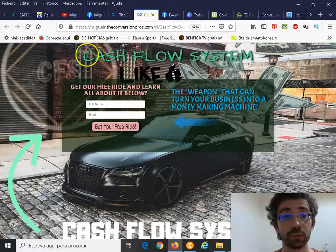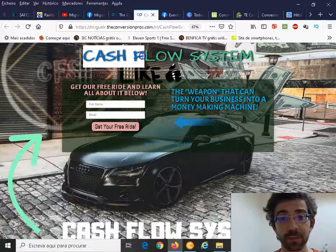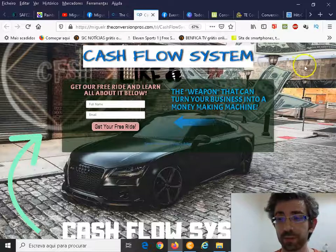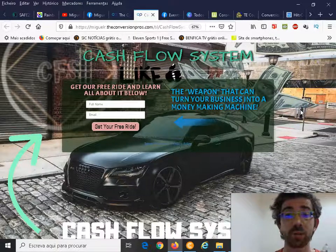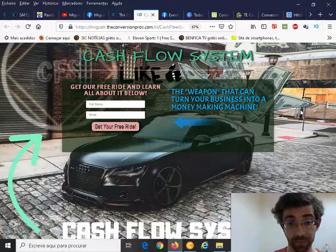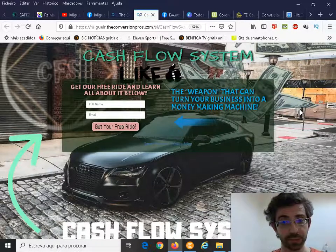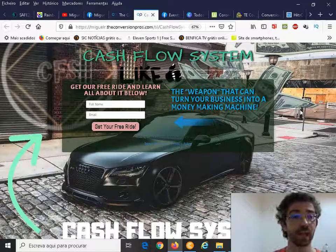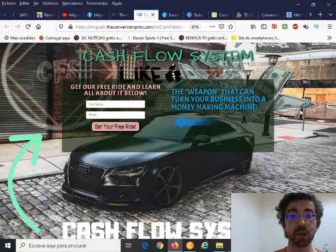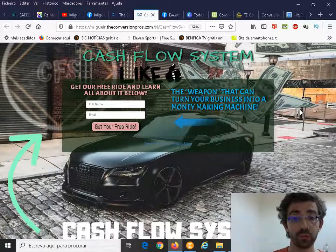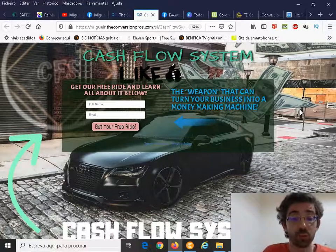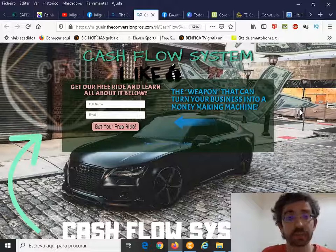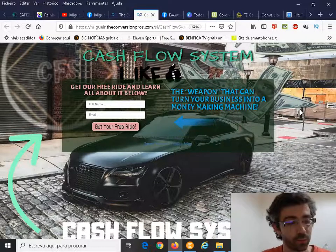The Cash Flow System is a system that I've created with the Conversion Pros with different step-by-step videos that explain how you should do what you should do to really start building your online presence and your business the correct way.